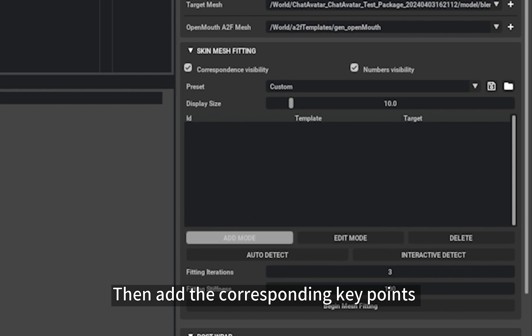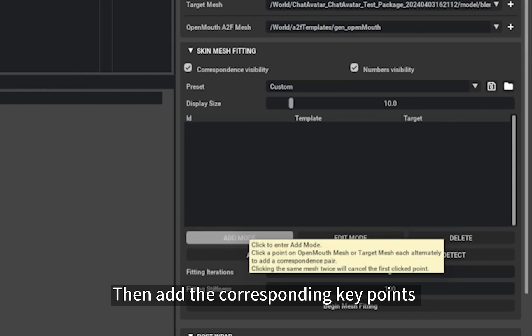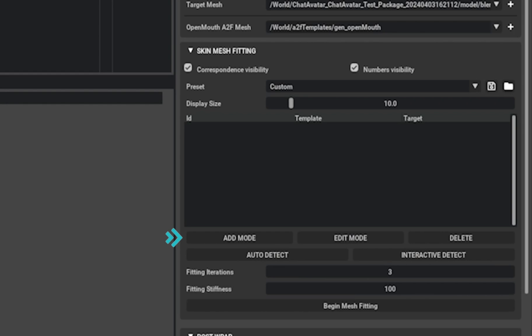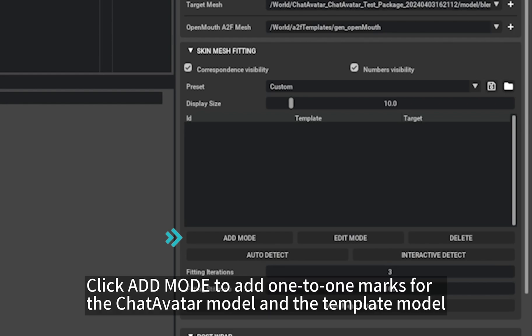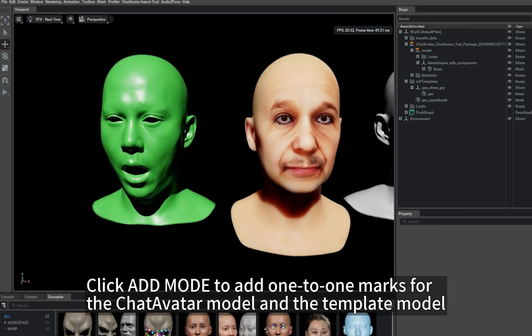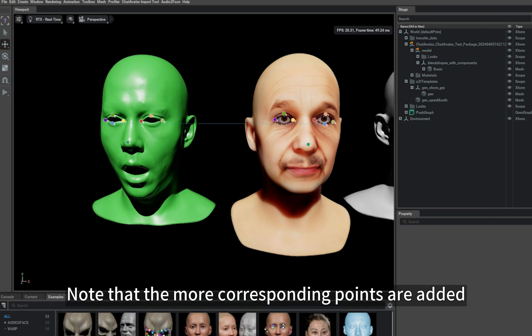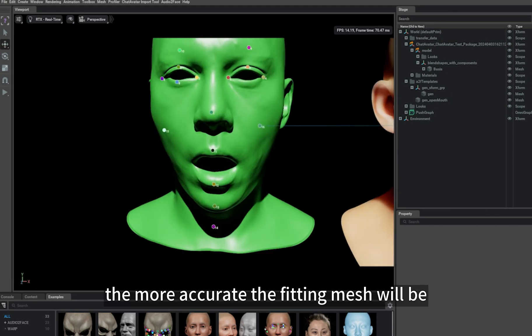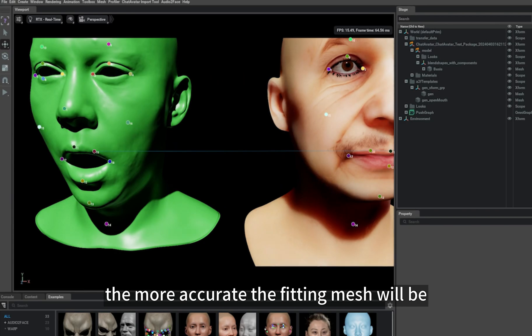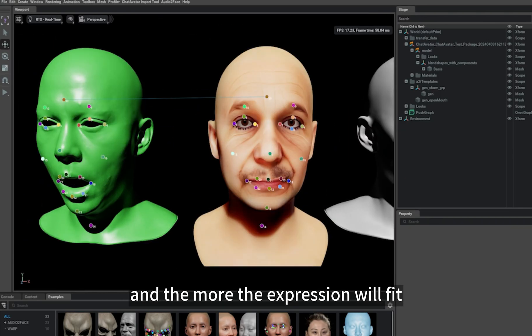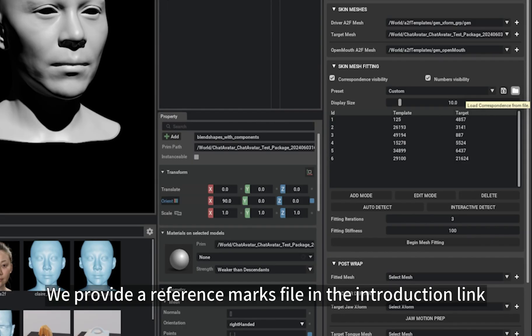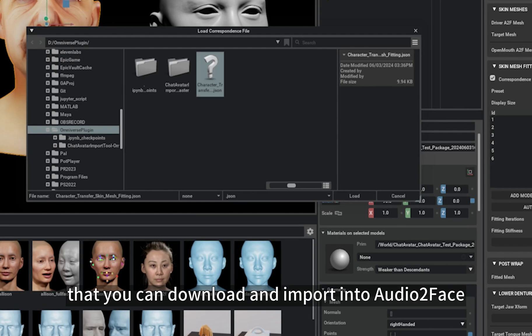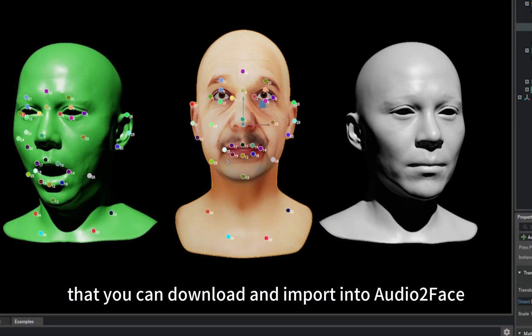Then add the corresponding key points between the target model and the template model in Skin Mesh Fitting. Click Add Mode to add one-to-one marks for the ChatAvatar model and the template model. Note that the more corresponding points are added, the more accurate the fitting mesh will be, and the more the expression will fit. We provide a reference marks file in the introduction link that you can download and import into Audio2Face.